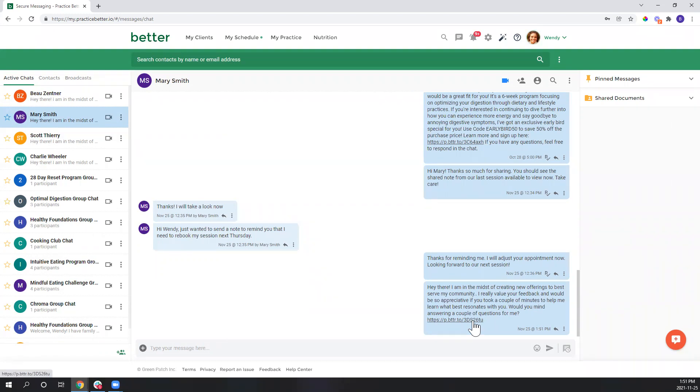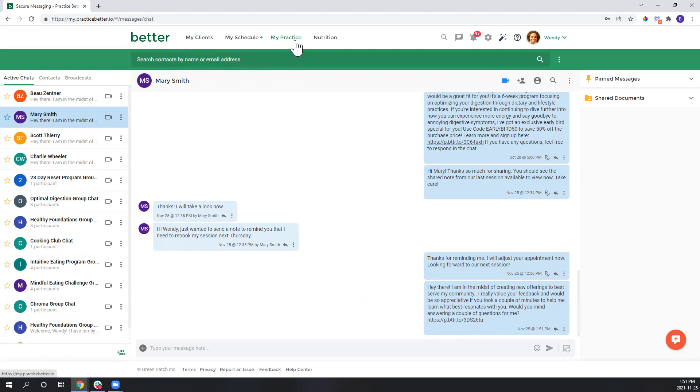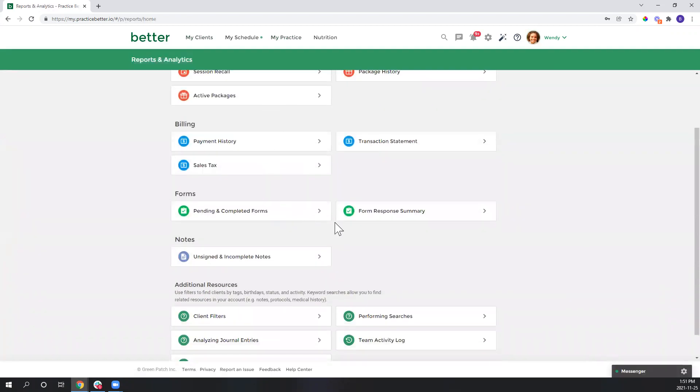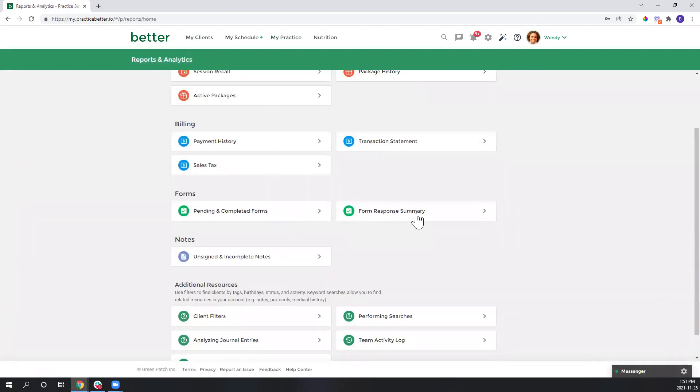And once you've sent that out, it's likely that you're going to want to analyze the results so that you can take the insights and actually apply them into your content creation. And we have a really easy way of doing that, and let's take a look at how to do so. So I'll go from my practice down to reports and I'm going to select the form response summary.